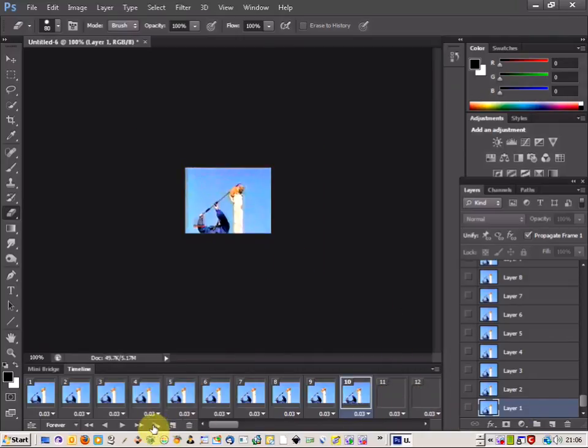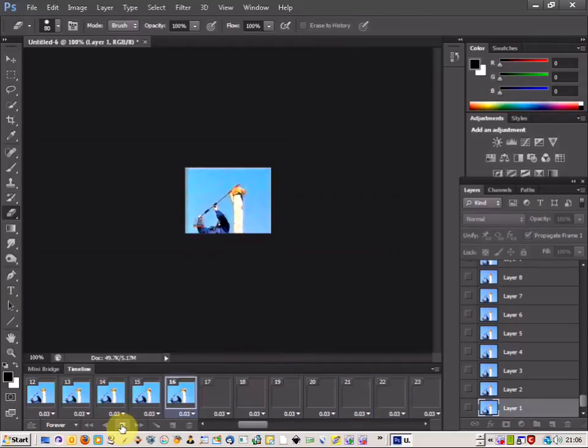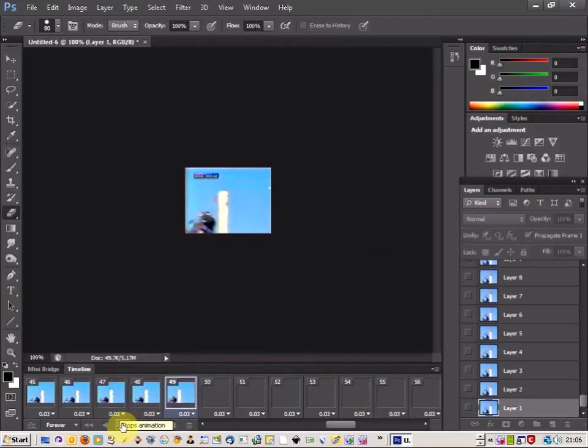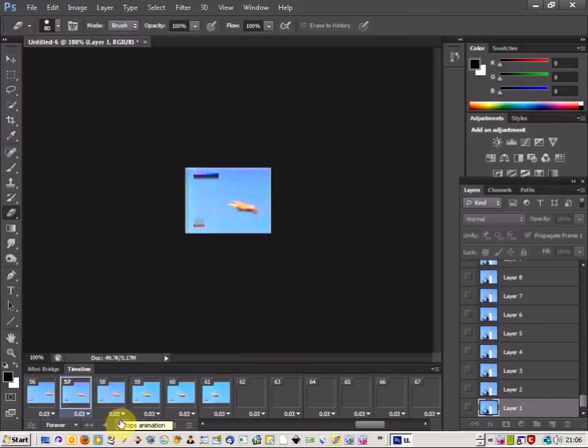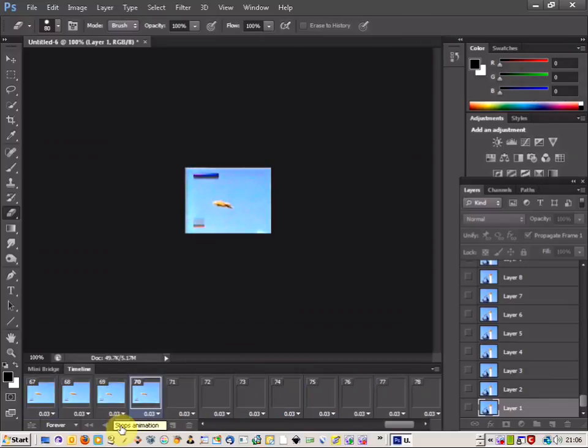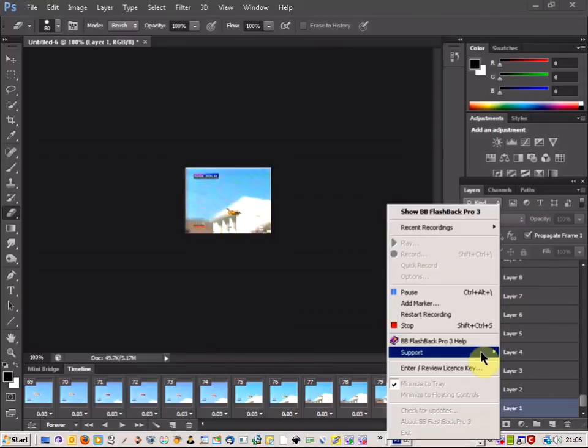And there we go. We've got a smaller size. So if we play through that, as you can see it's much smaller. So if you're needing a small GIF with a small file size, you can use that as well.